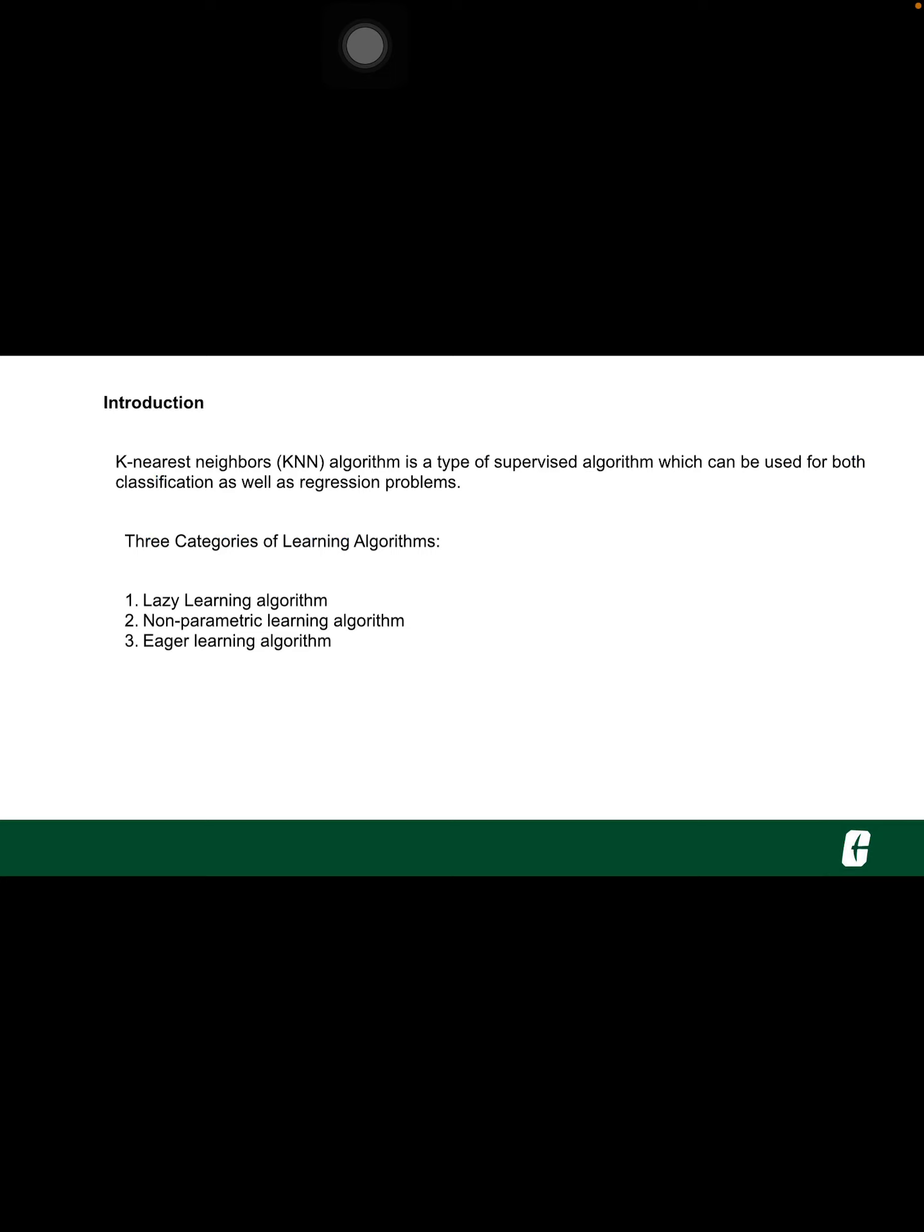There are three categories of learning algorithms. First is lazy learning algorithm. KNN is a lazy learning algorithm because it doesn't have a specialized training phase or model and uses all the data for training while classification.